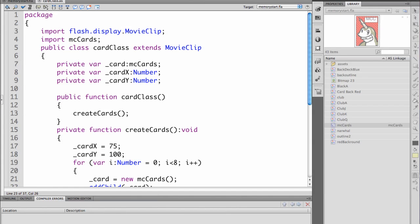We're then declaring several private variables and we declare them as private so they can't be accessed from an outside program. So we have underscore cards which is a new instance of MC card. We have card X which will be a number that gives us our X coordinate on the stage. Our card Y will hold a number which will give us a Y coordinate on the stage.